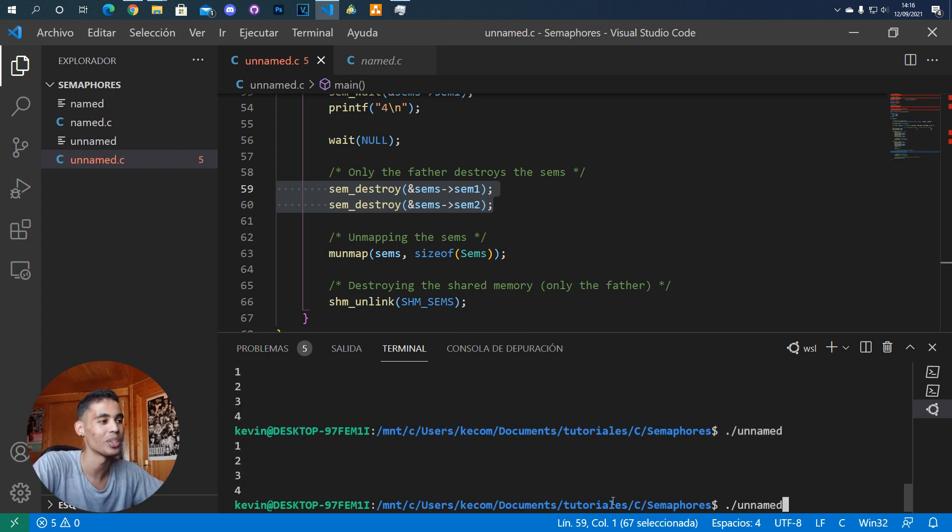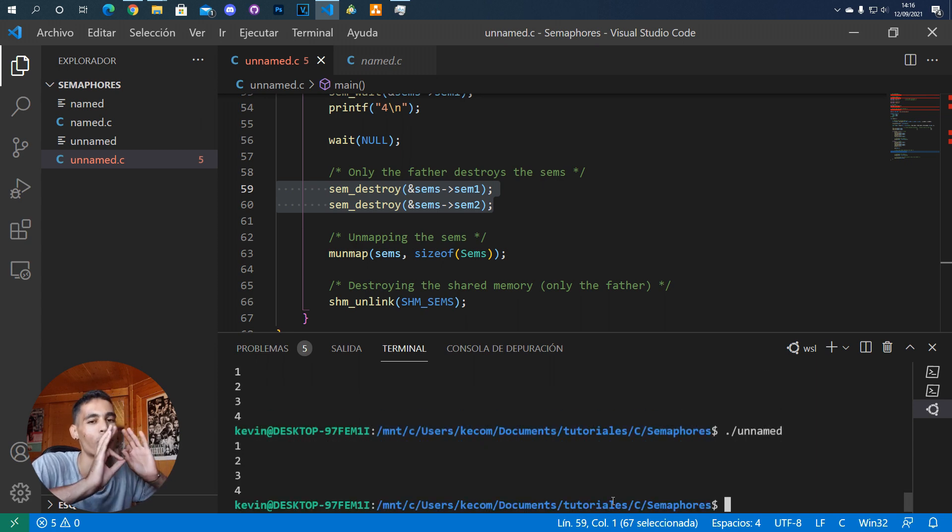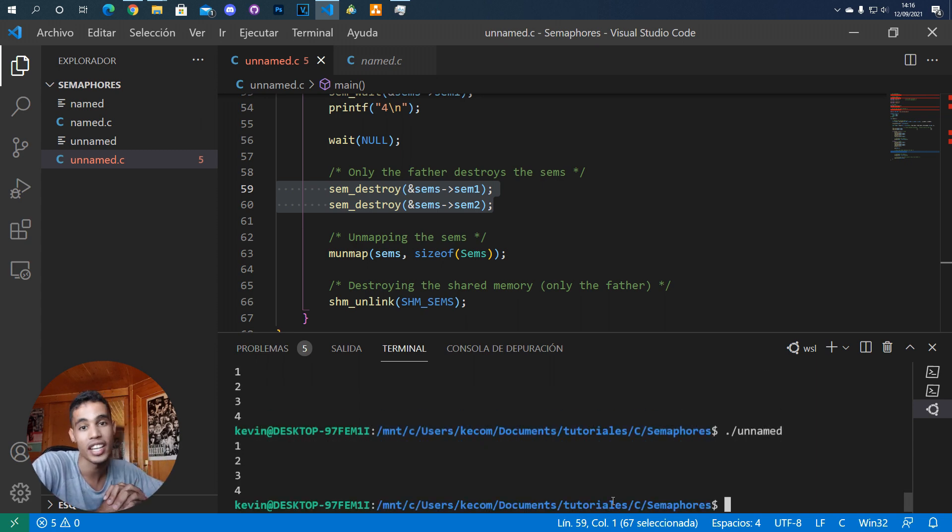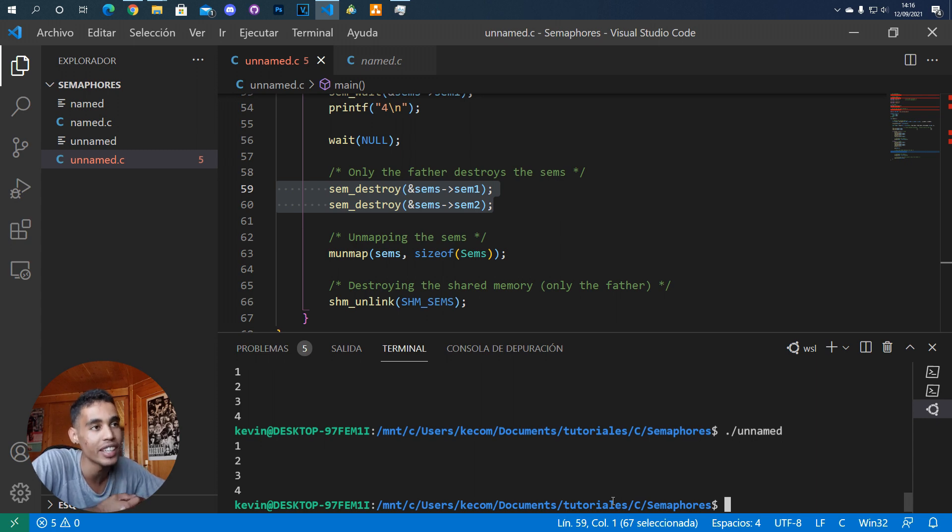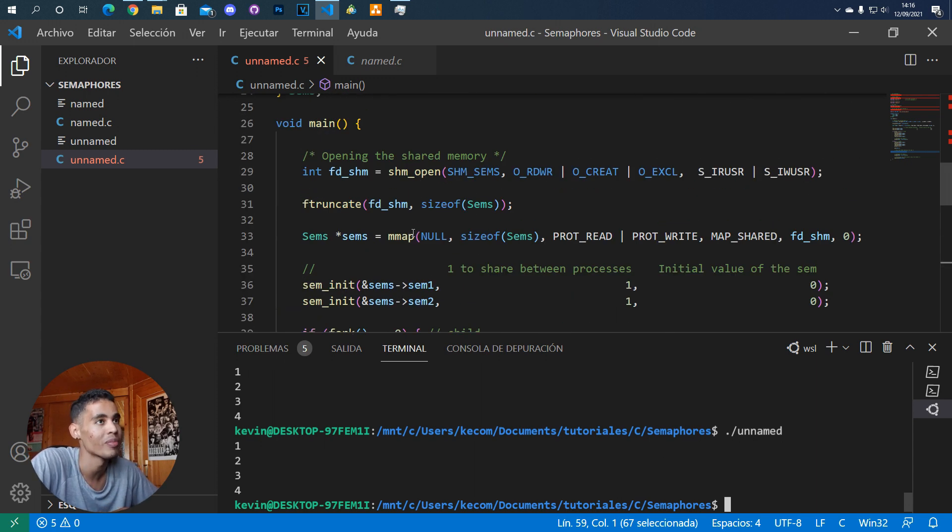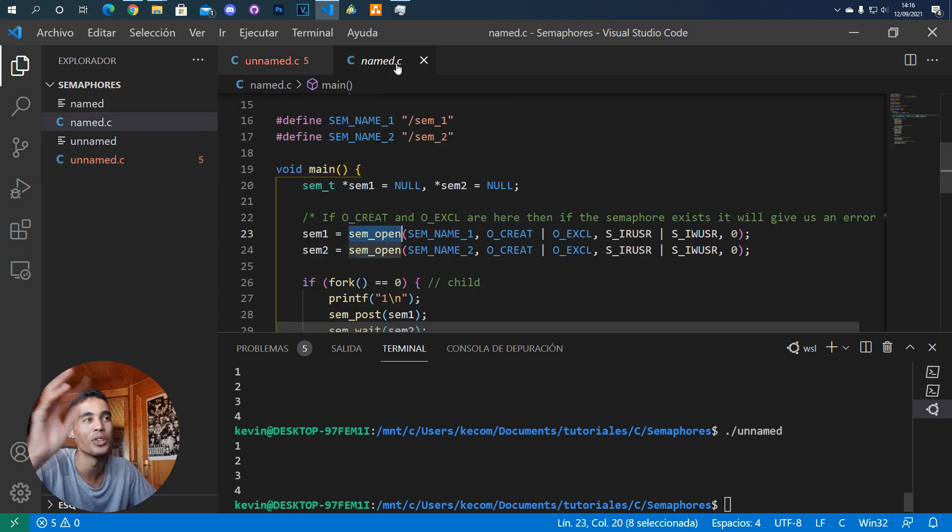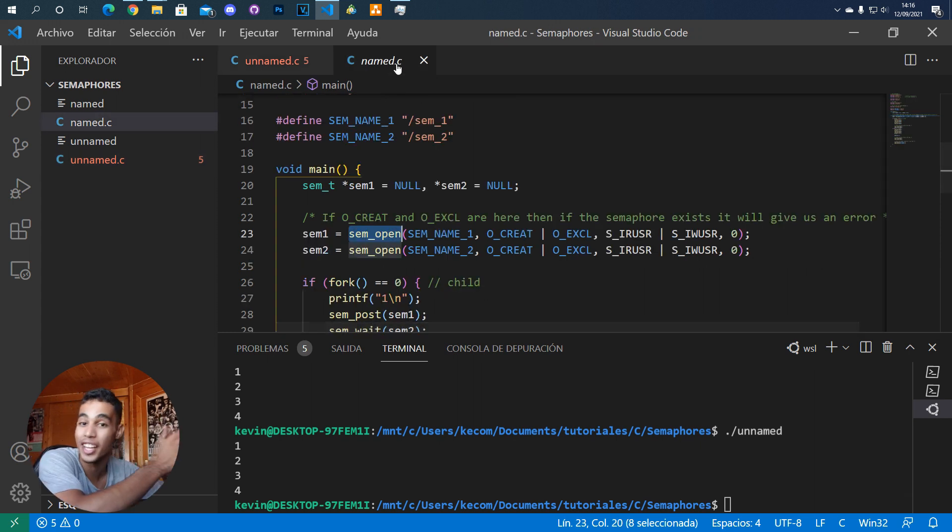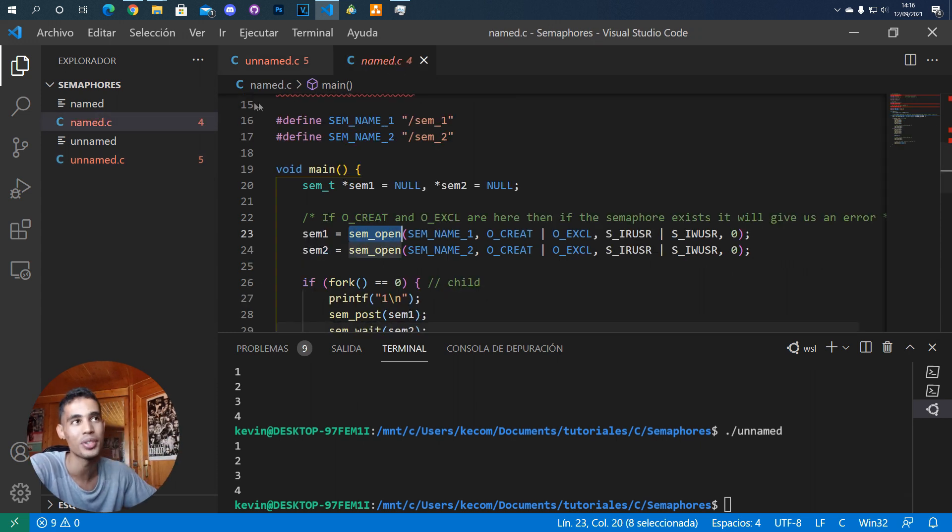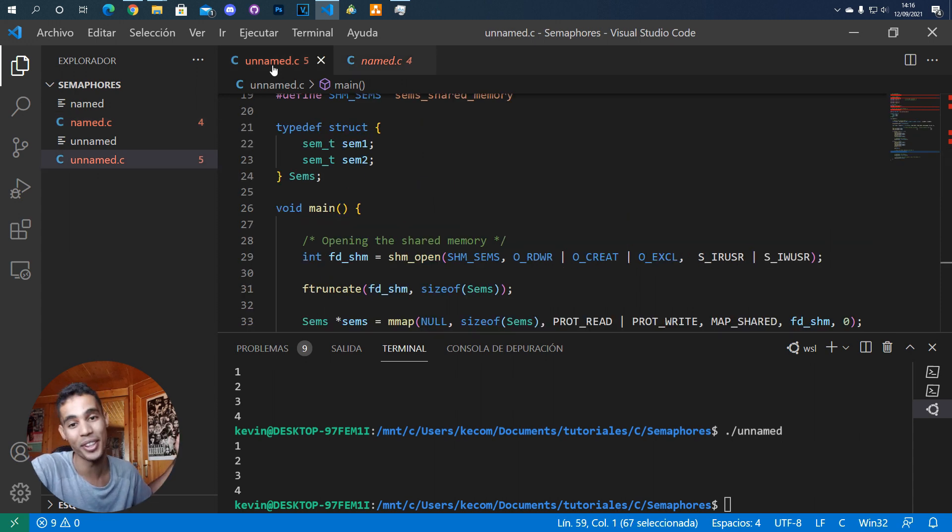Unnamed semaphores are pretty good because they're very simple, but the thing is you need to use shared memory. So this depends on you - do you want to use named semaphores or unnamed semaphores? That depends on you.